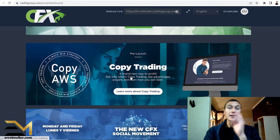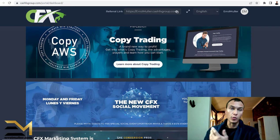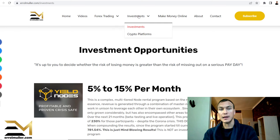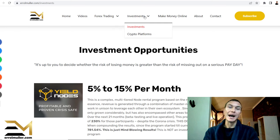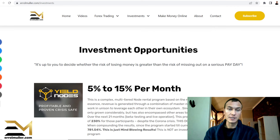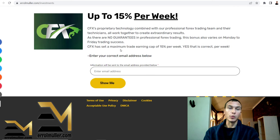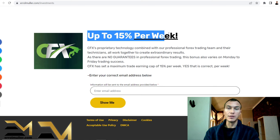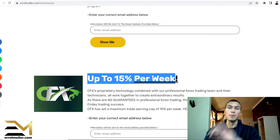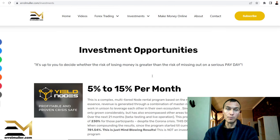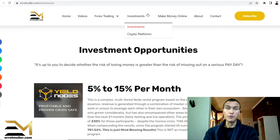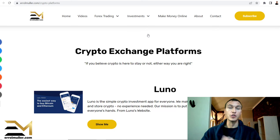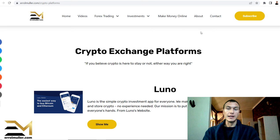Yes, if you want to know more about Cash FX, you're more than welcome to just go over to my website, head over to the investments tab. Under investments, click on investments itself. It will bring you to this page and then you can literally just go up to 15% per week. There's the CFX logo. Enter your email address and it will take you back to the CFX homepage.